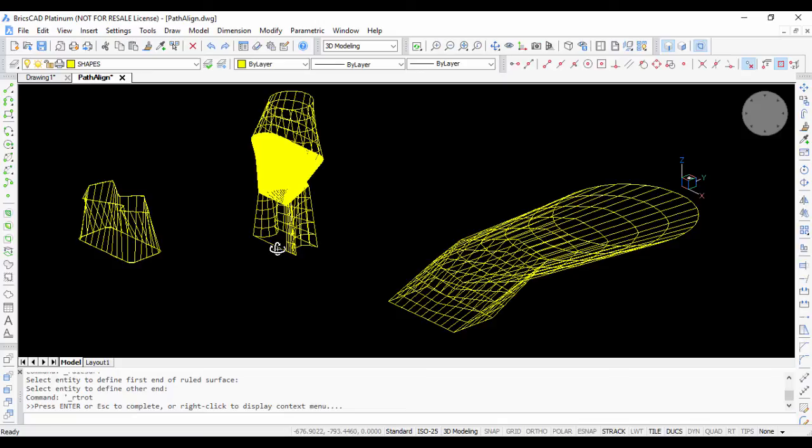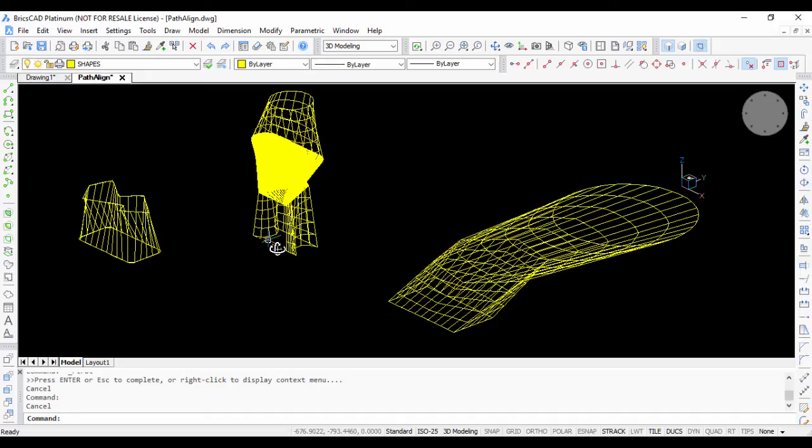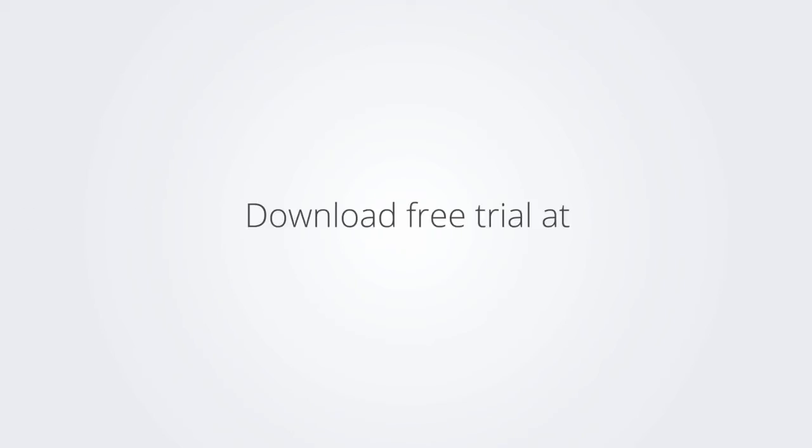I hope you enjoyed watching this video and do let me know if you have any questions. Thank you. Download the free trial version of BricsCAD at www.bricsys.com and check it out for yourself.